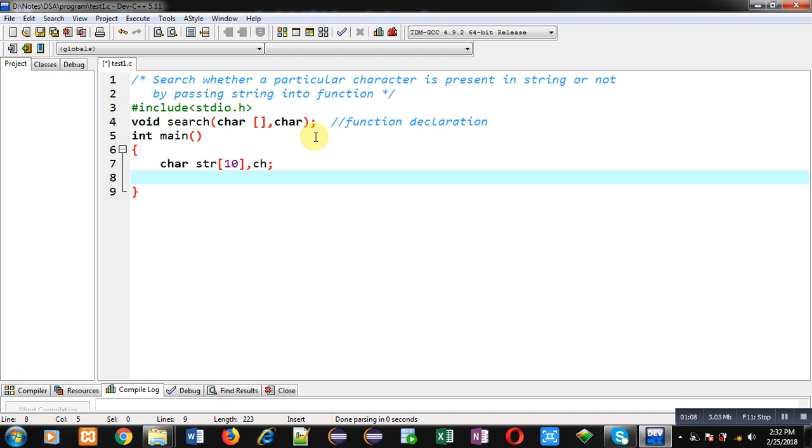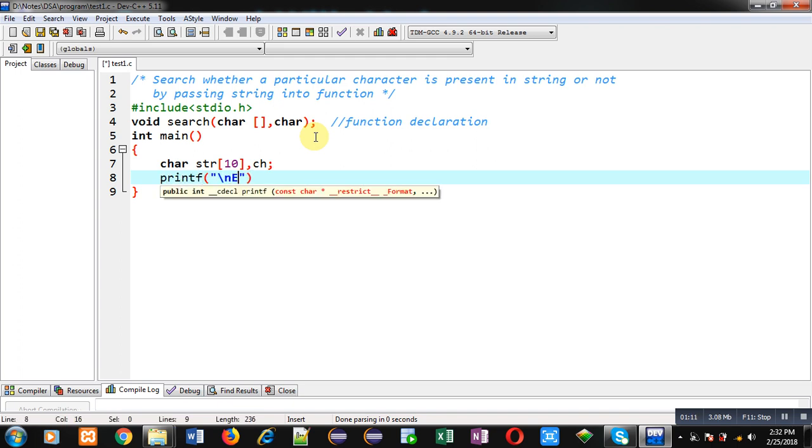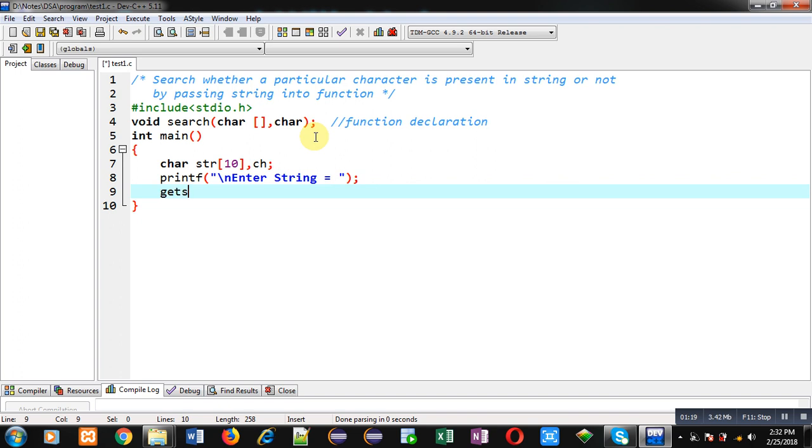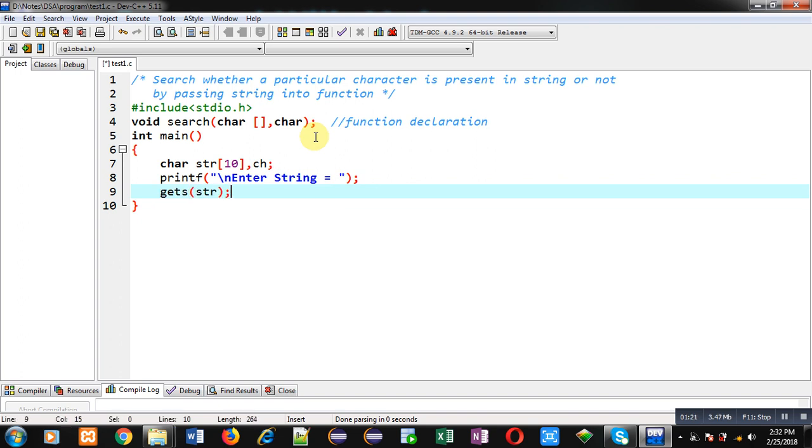Now with the help of printf, I am going to display the message enter string on the console. Then gets will read the entered content and that will be stored inside str.